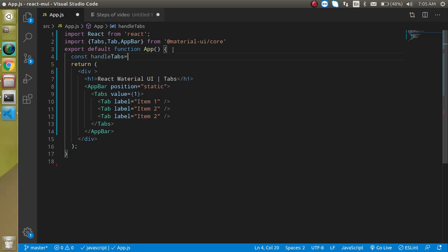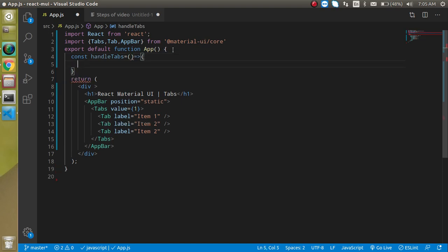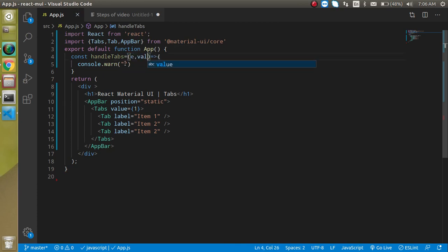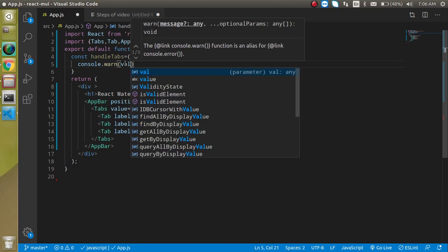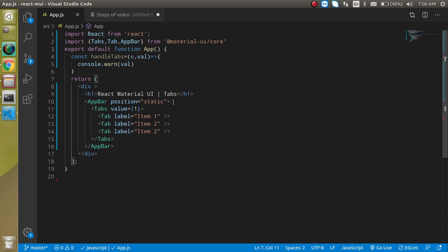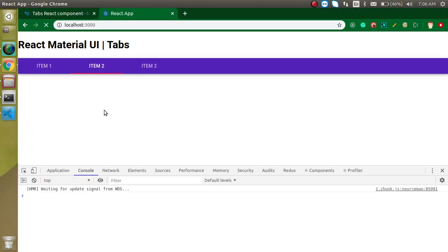Let's make a function called handleTabs with an arrow function. It has two parameters: event and value. We'll console log the value for a moment to check what value we get. Now we need to call this function using the onChange prop. Let's write onChange and call handleTabs.